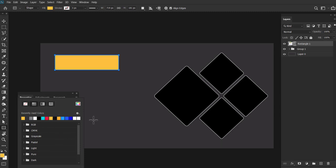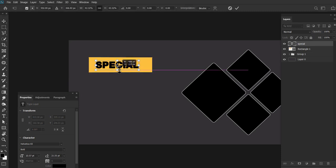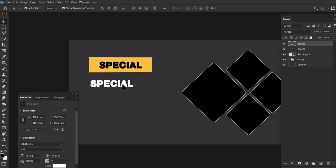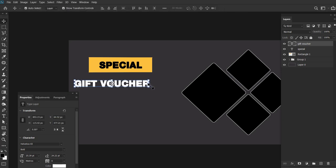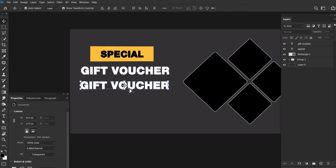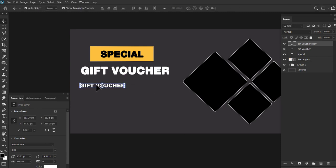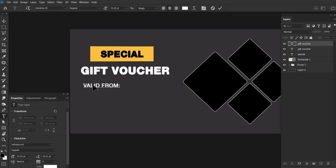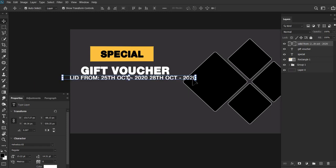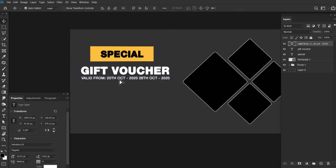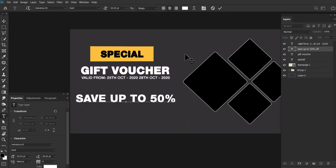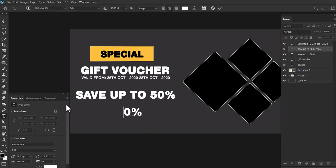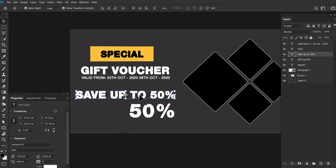Yeh to 4 chote chote boxes aapko dekhne ko mil raha hai, and ispe main chare alag images use karne wala hu for food. Selection all and group bana denge, it's very simple. Because hum kaafi baar iske position ko change karte hain, kaafi baar hum isse scale karte hain. In that case aapko ye cheez clear ho jayega, aap ek saath kaam kar sakti hain.